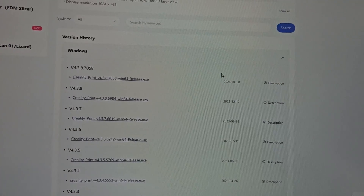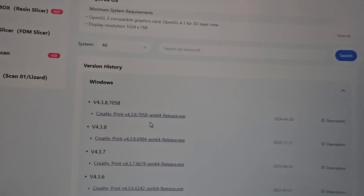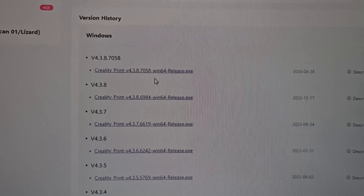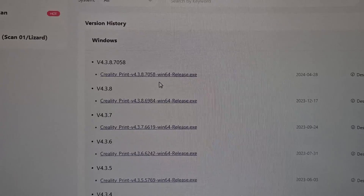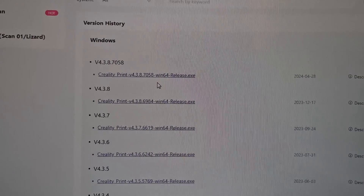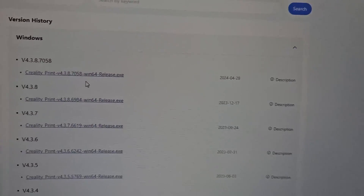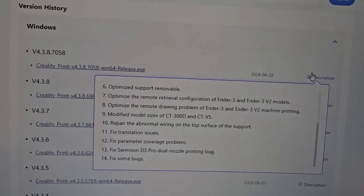To be honest, I was actually enjoying Creality Print for a while, but there were no updates and some features I wanted to use were not available. So let's check out what Creality has for us today. We are in Creality Cloud looking at Creality Print version 4.3.8.7058 — an updated version of the 4.3.8.